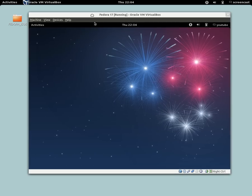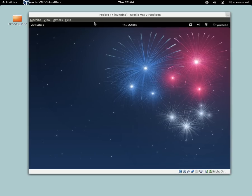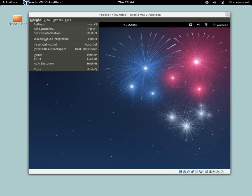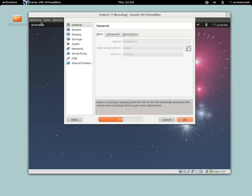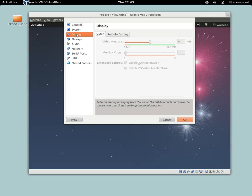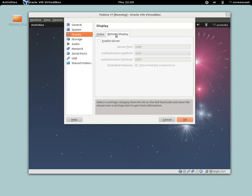Basically open your VirtualBox guest, go to the top menu, go to machine, settings, go to display, the remote display tab.